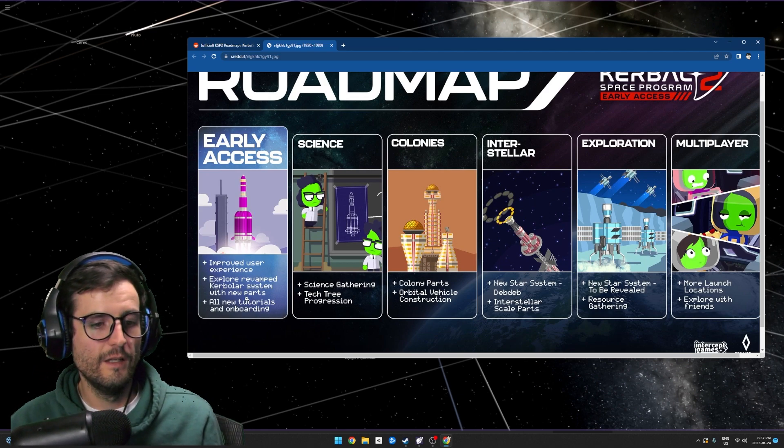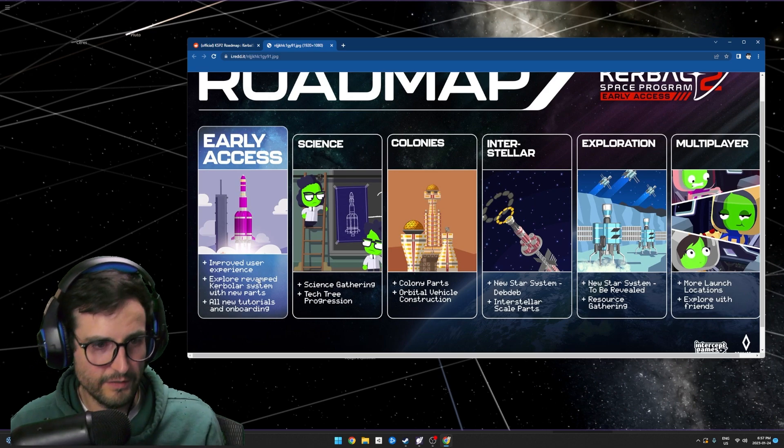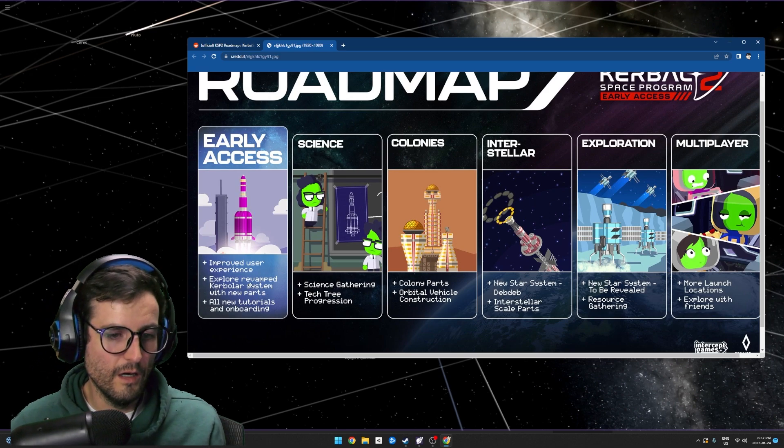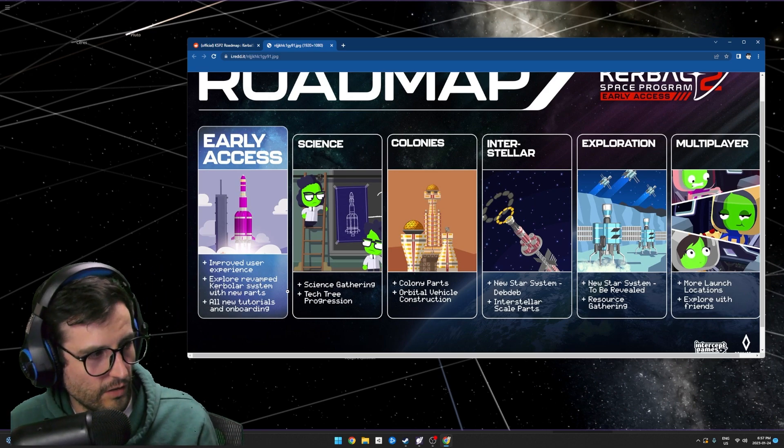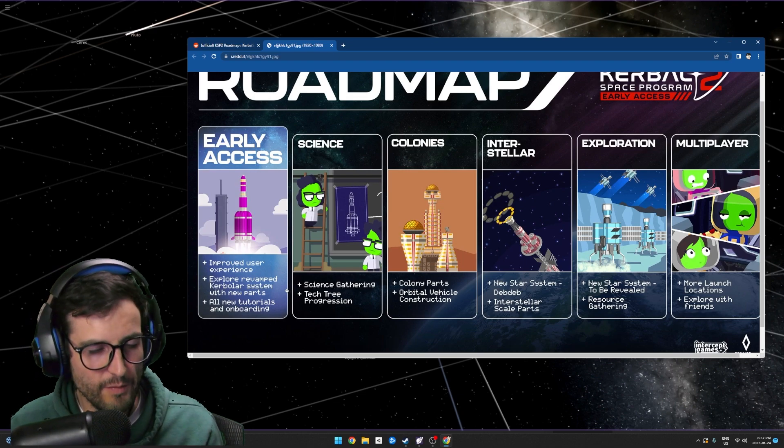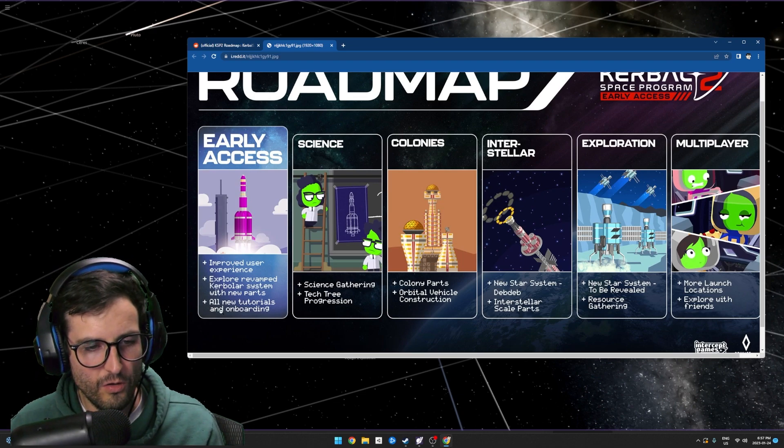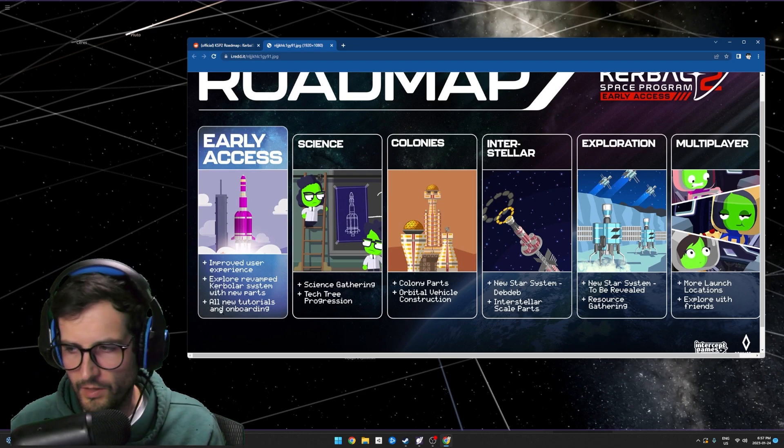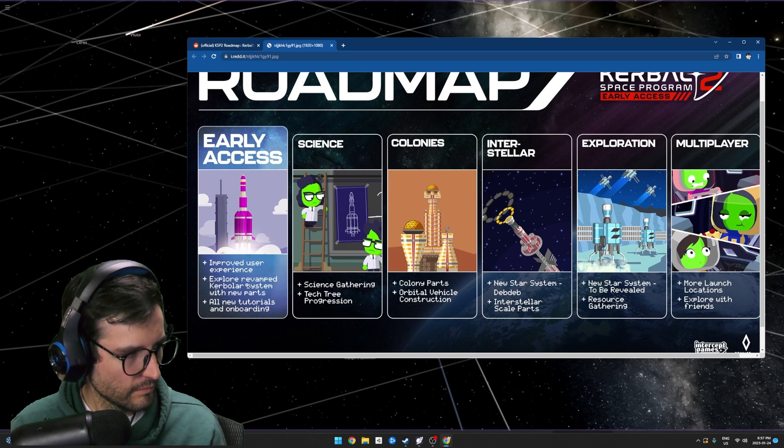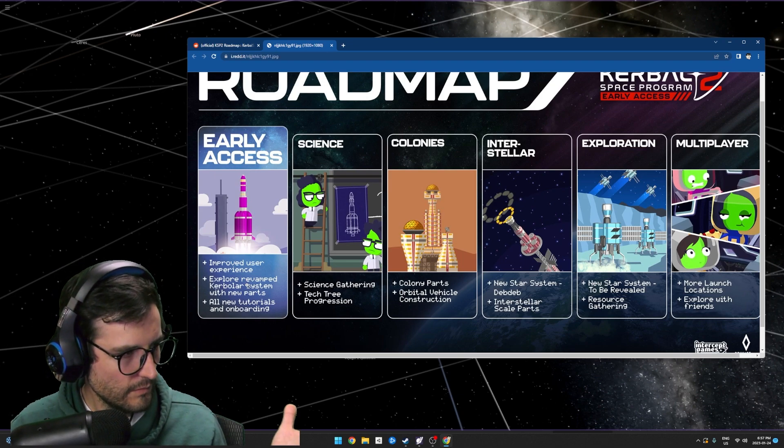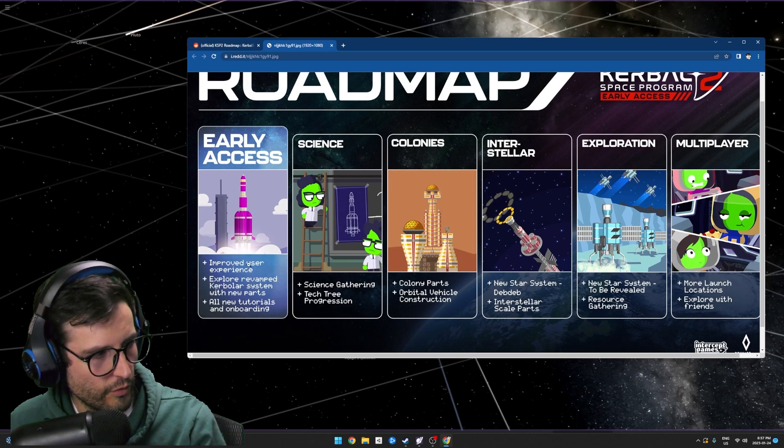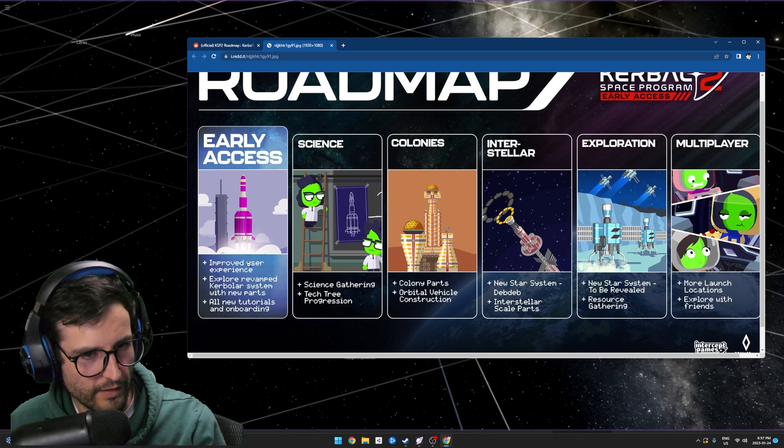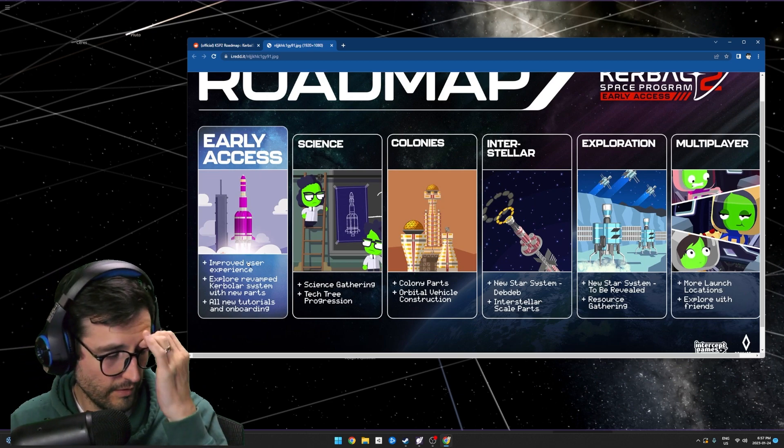Um, that's like whatever I guess. Explore revamped Kerbol system with new parts - that is awesome, that I am looking forward to 100%. And then they add all new tutorials and onboarding. You know what I mean, two out of three of the things that they're putting in the first early access, I could care less about.